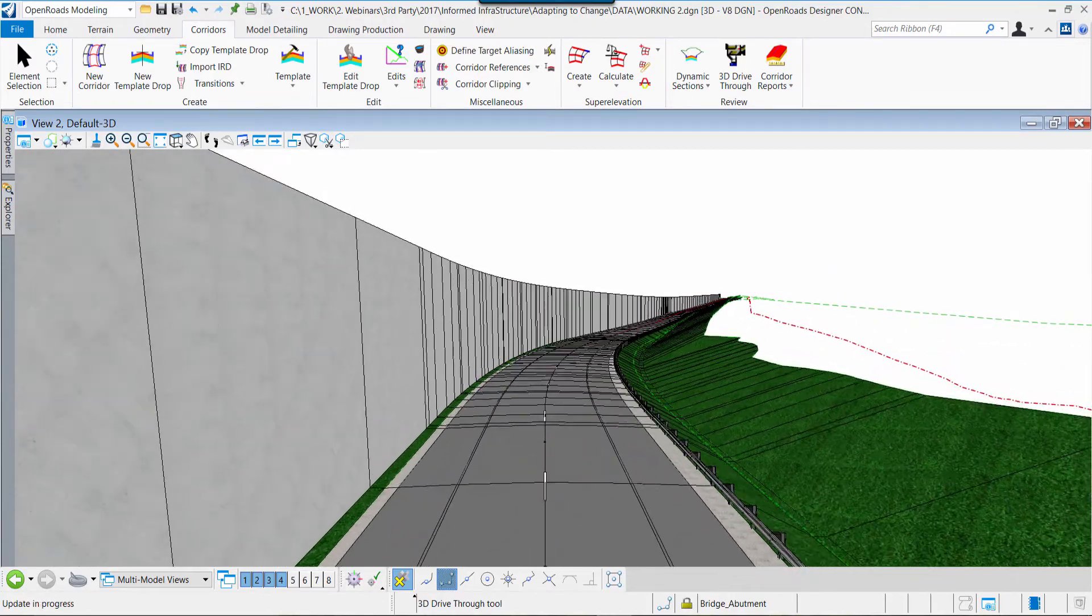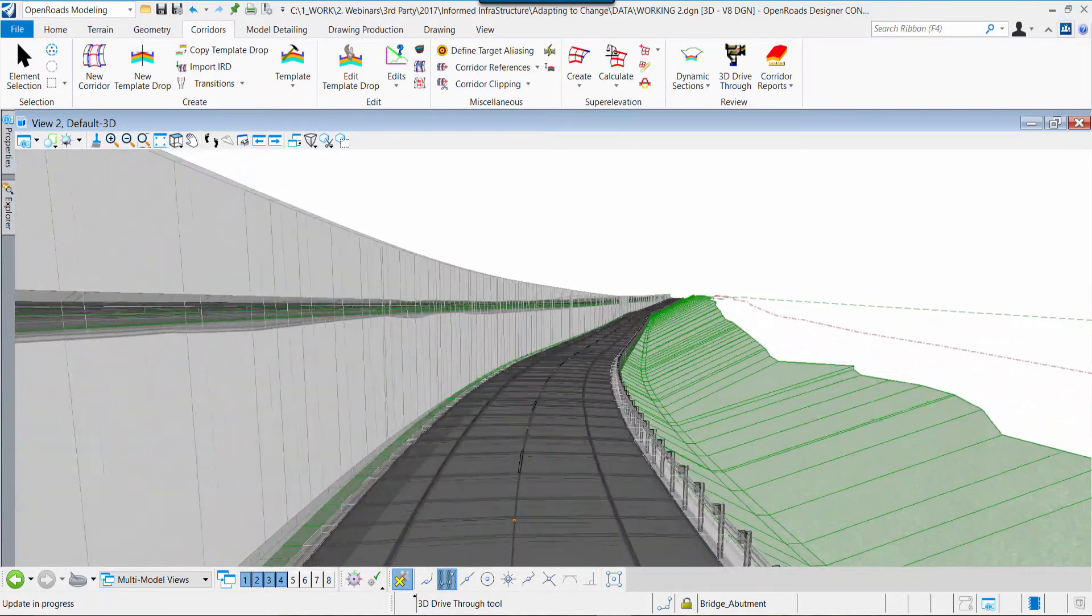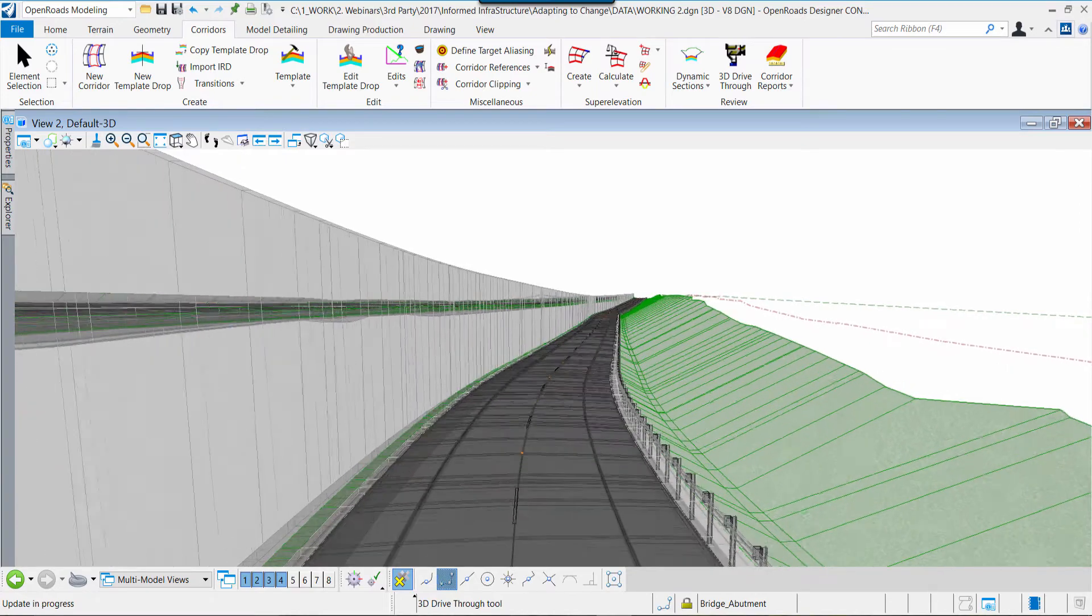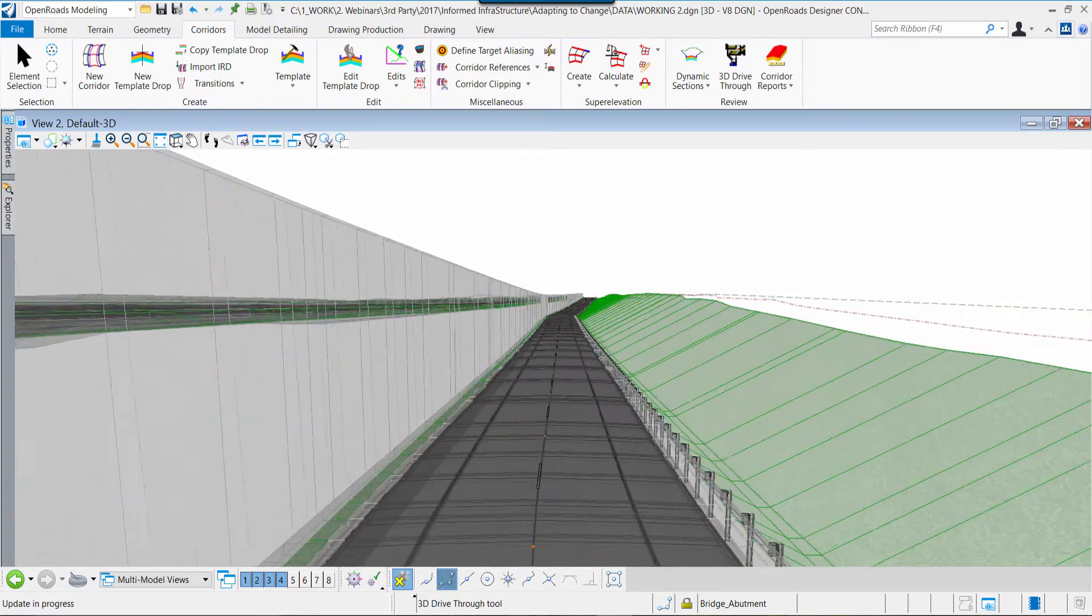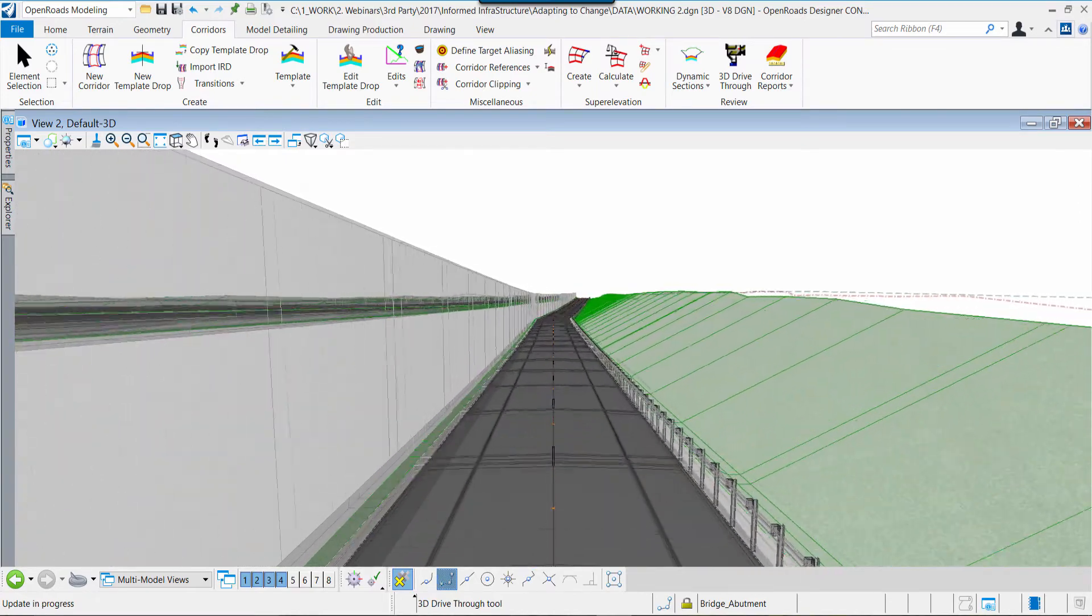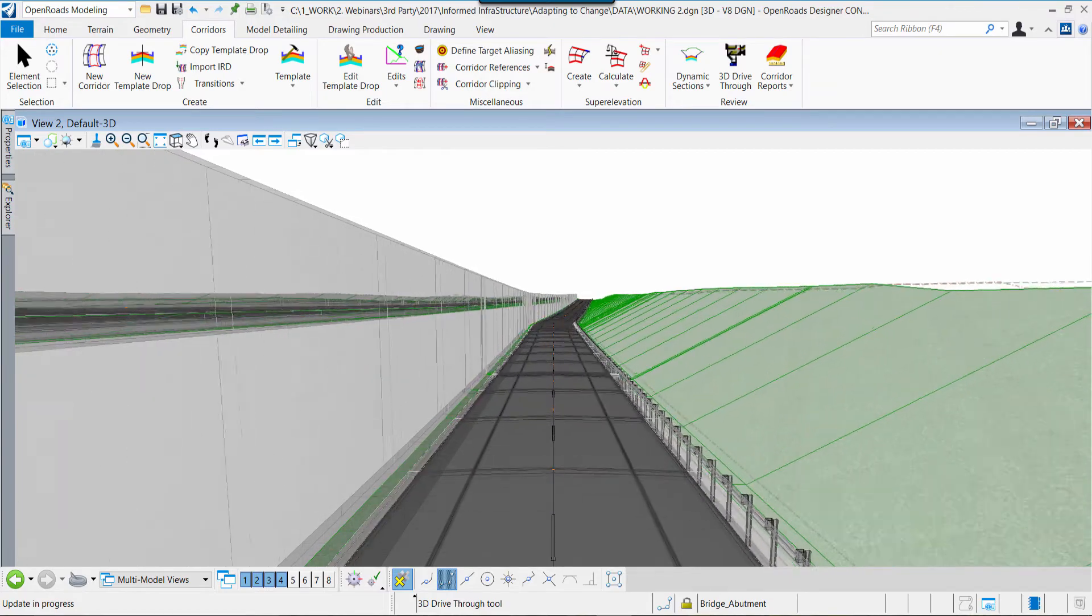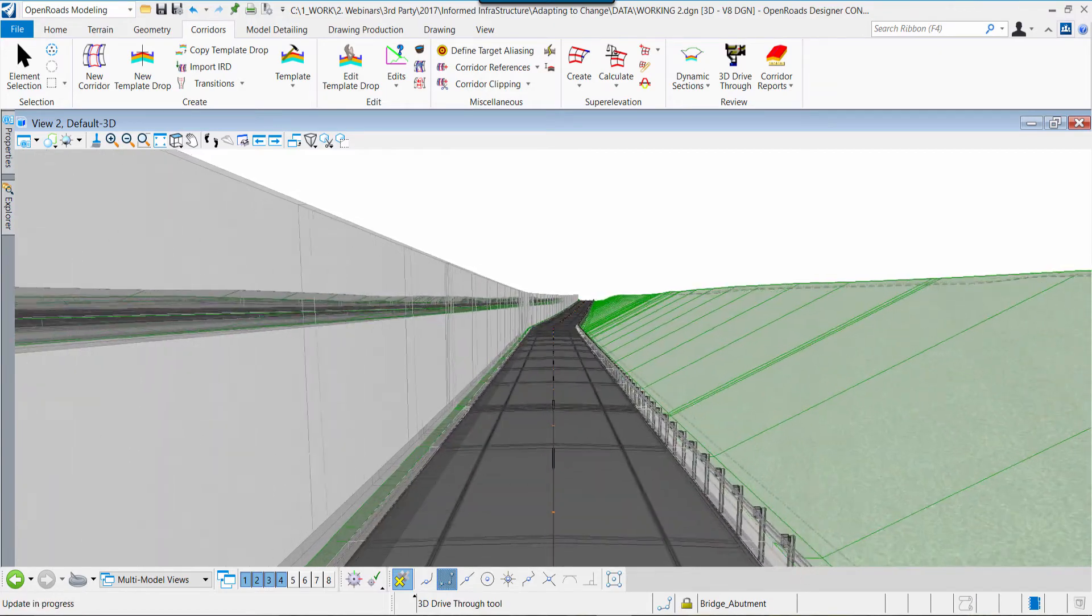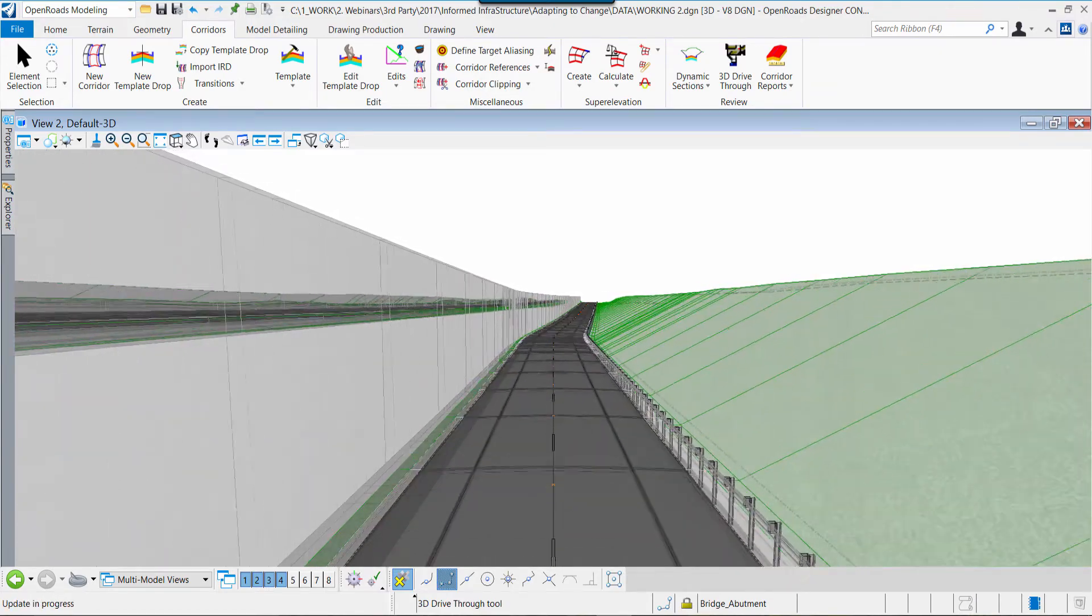Underlying what we see on the screen is the design model which captures, which stores, and then will be used to publish our design intent in our project deliverables out of OpenRoads Designer.